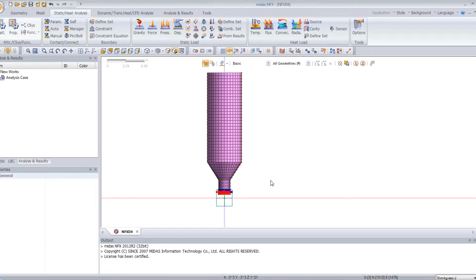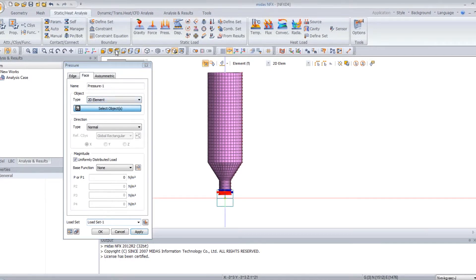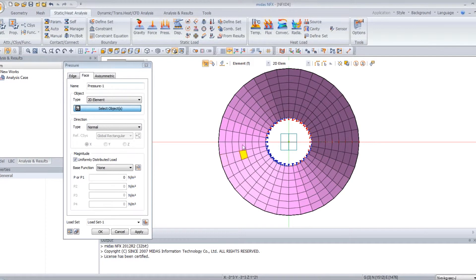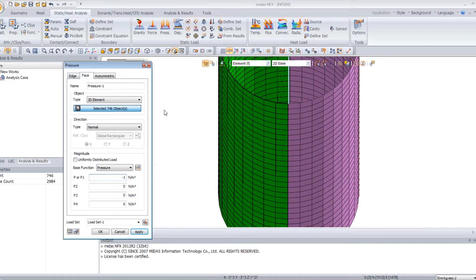Now you have to create your pressure load. Click on pressure. First I will select the elements — click on the top view and select all these elements, so all elements in your model will be selected. Uncheck uniform distributed load because it's not uniform. Select the function you just created: pressure. Enter minus 1, minus 1 for all these values, and it will be multiplied by your pressure function. Click on OK. You can see the pressure load is now defined.